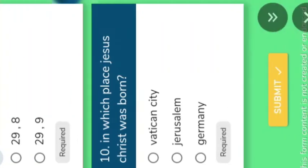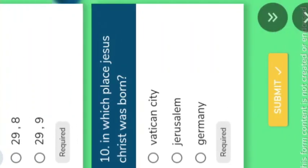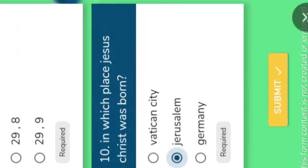We will go to the last question. In which place was Jesus Christ born? Options: Vatican City, Jerusalem, and Germany. The right answer is Jerusalem. Jerusalem is located in Israel. Understand.